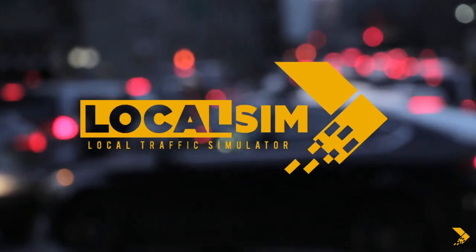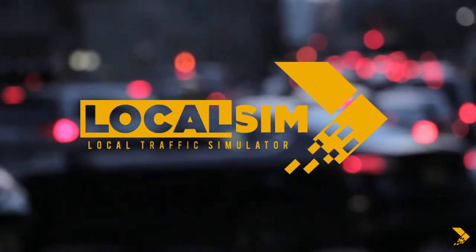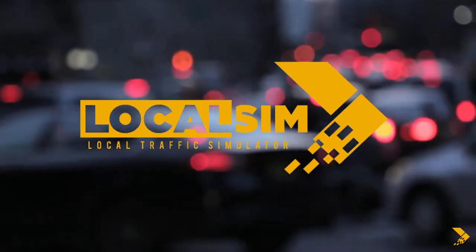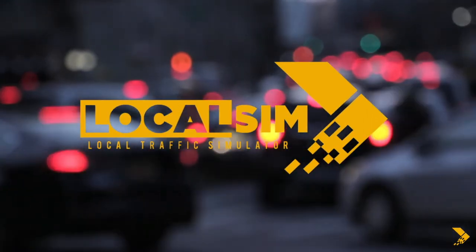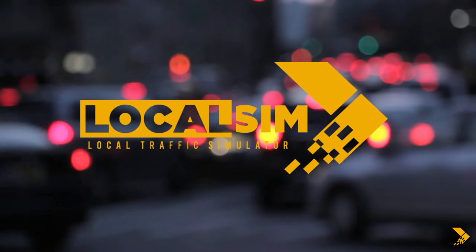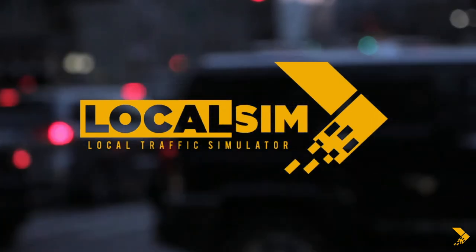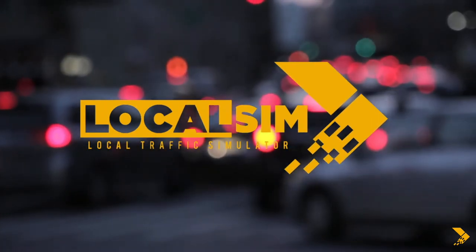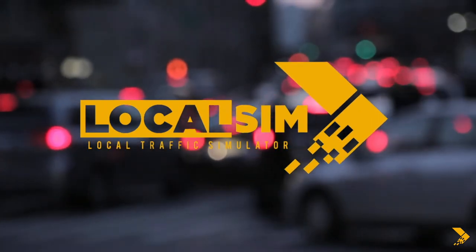Welcome to the tutorial series for LocalSim. Before proceeding, make sure to view the previous parts of the series.